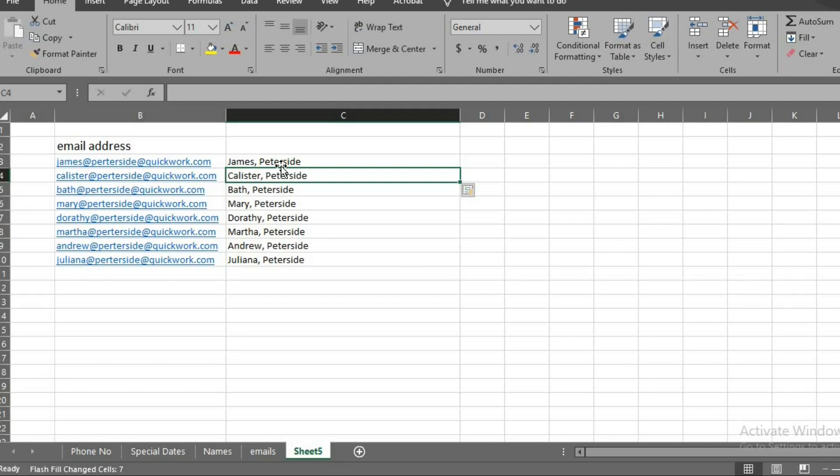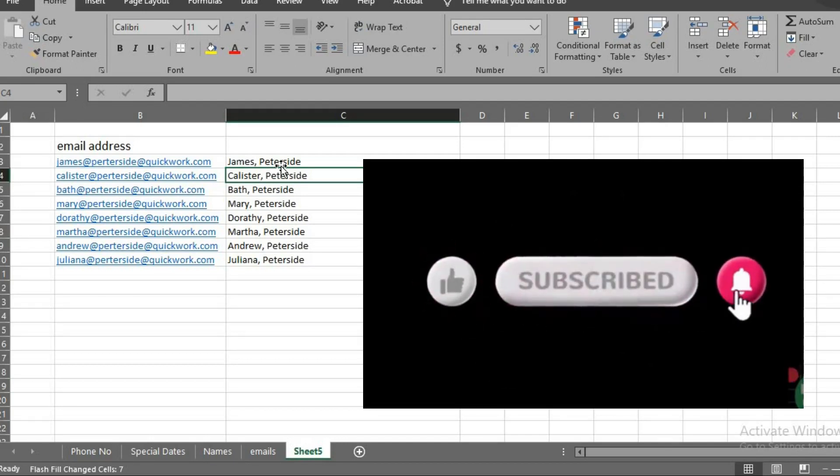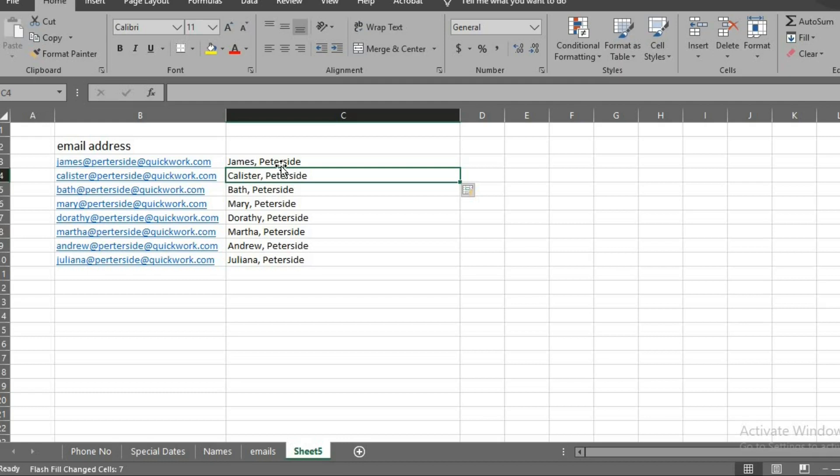So I hope you have gotten some value from this tutorial. If you did, please give this video a like. Subscribe to this channel. Click the bell icon so YouTube will notify you once I drop a new video. Do share this video with family and friends. Have a great day.